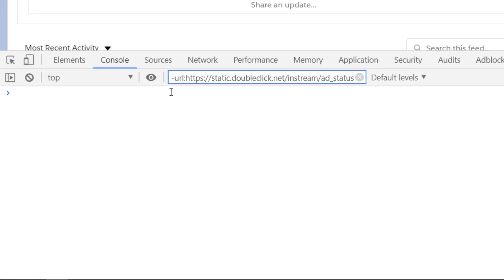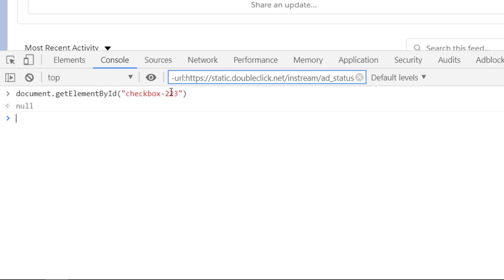Let me copy that ID and check in the console: document.getElementById with that value returns null. Sometimes when a developer has written something incorrectly, or when the script hasn't fully loaded, getElementById returns null. So I cannot use the ID, and I have to write an XPath — but I need to verify it works in the console first.